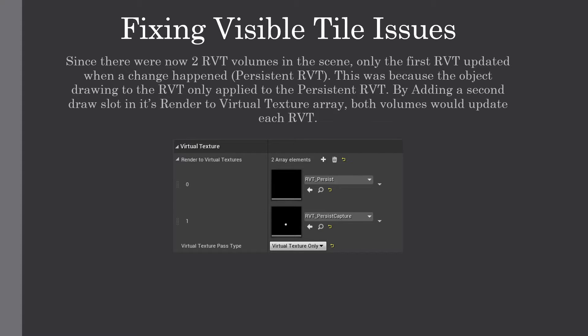Since there were now two Runtime Virtual Texture volumes in the scene, only the first — the persistent Runtime Virtual Texture — updated when a change happened. This was because the object drawing to it only applied to that persistent one. By adding a second draw slot in its 'Render to Virtual Texture' array, both volumes would update each Runtime Virtual Texture.